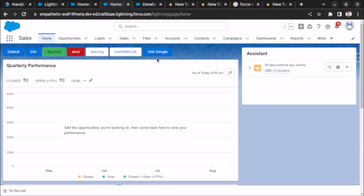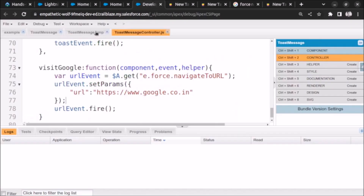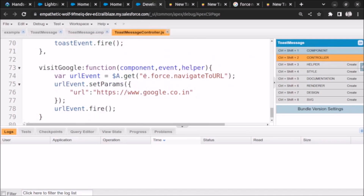Here you can see 'Visit Google' with the styling of brand color, and when I click on this button I should be able to open it. Let's see what is wrong. The URL is correct: dollar A dot get, e dot force navigateToURL. Let's refresh the page and see.